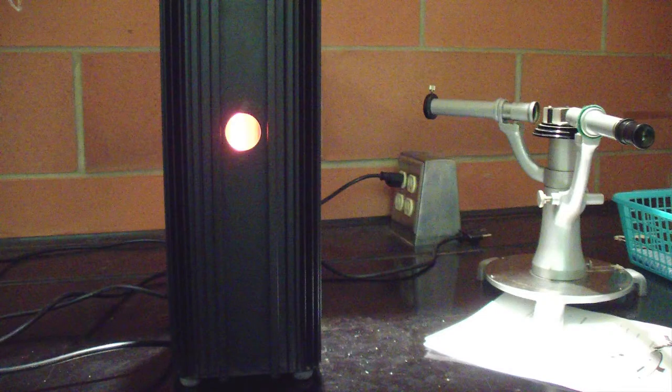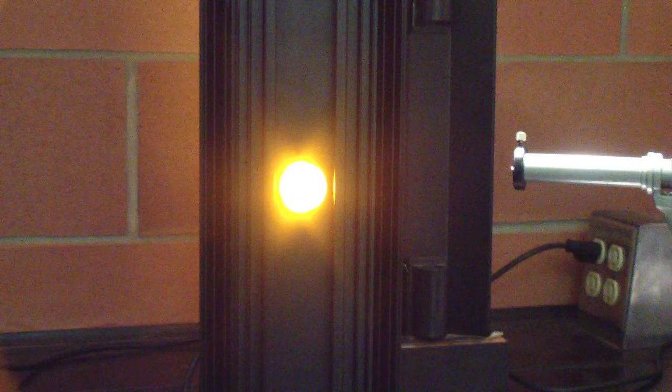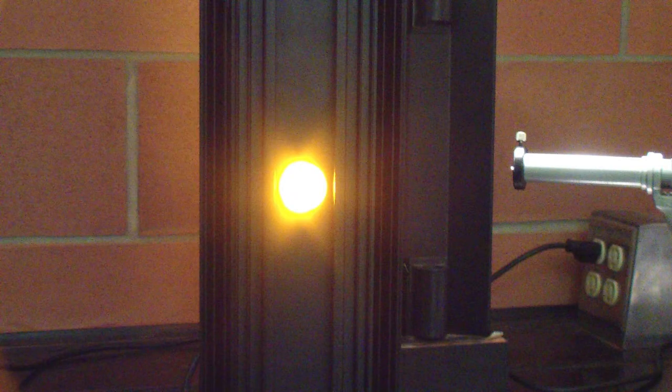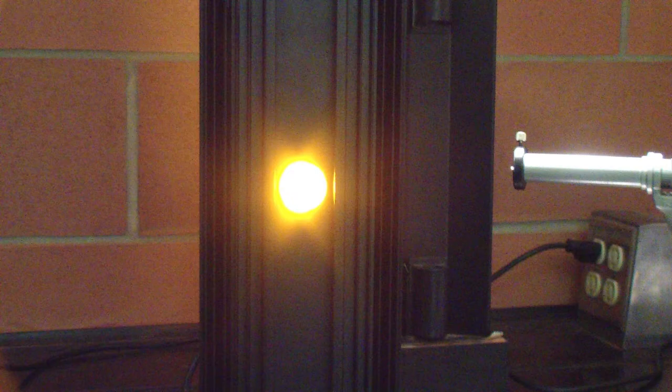This is a sodium lamp. When first turned on, it'll be a pink color. You should wait several minutes until it warms up and turns yellow before using it.